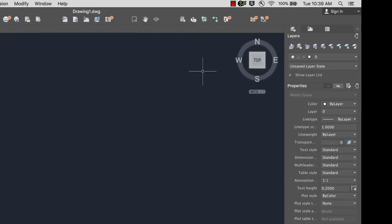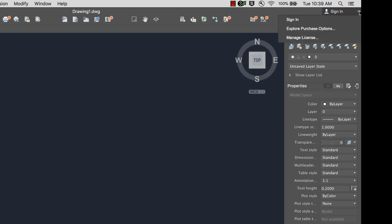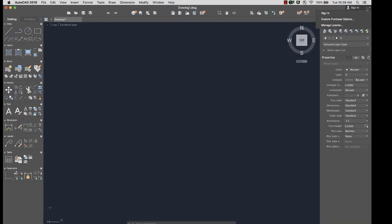In the upper right corner, you can log into your Autodesk account, where you can manage your license and explore different purchase options.